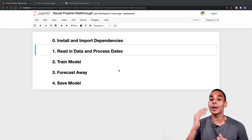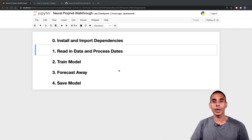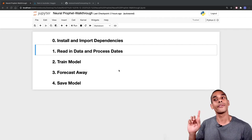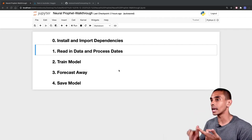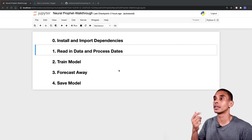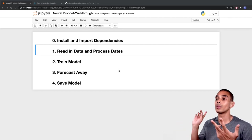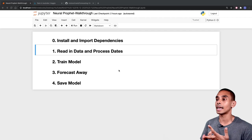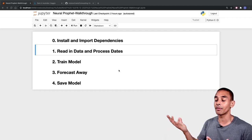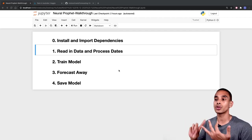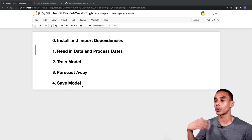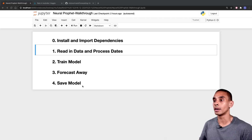So in order to go ahead and predict the weather, we're going to need to do five key things. Specifically, we first need to install and import our dependencies — this is largely the Neural Prophet package. Then we need to read in our data and process our dates, and I'll show you where to get the data from. We'll then train our model, forecast, and then save our model down so we can use it again later on.